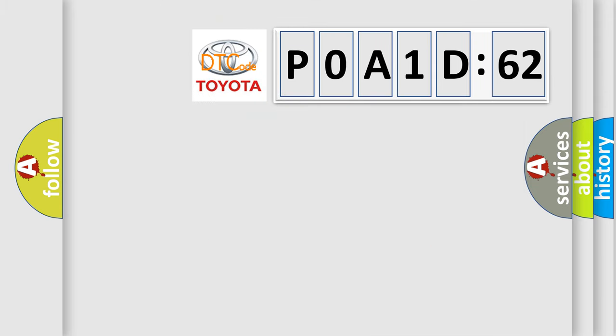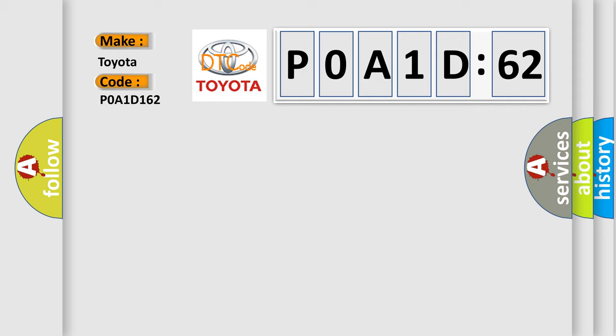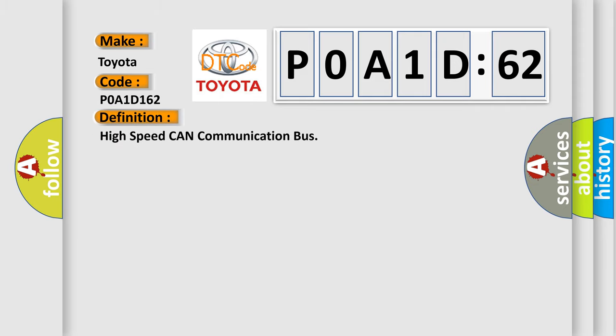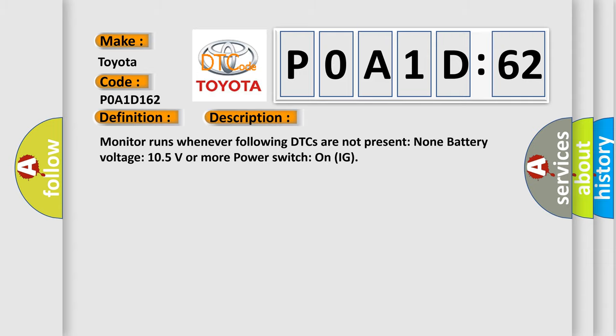So, what does the diagnostic trouble code P0A1D:62 interpret specifically for Toyota car manufacturers? The basic definition is High-speed CAN communication bus. And now this is a short description of this DTC code. Monitor runs whenever following DTCs are not present: none. Battery voltage: 10.5 volts or more. Power switch on IG.